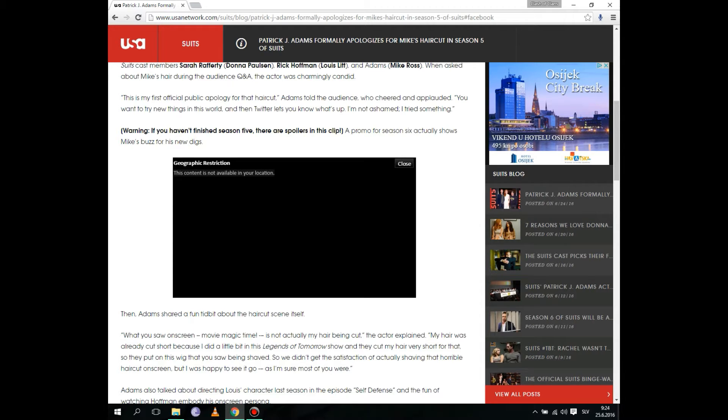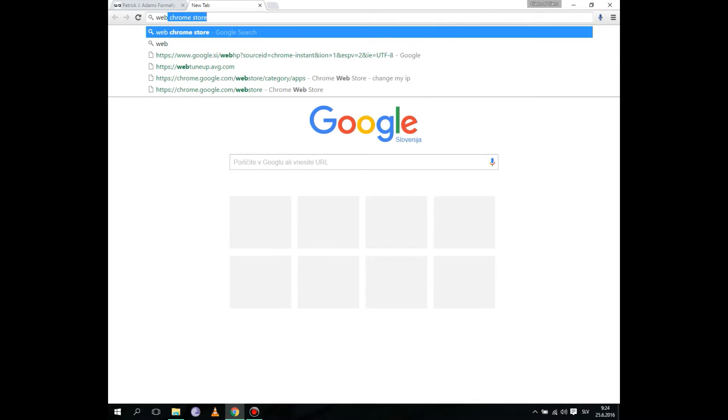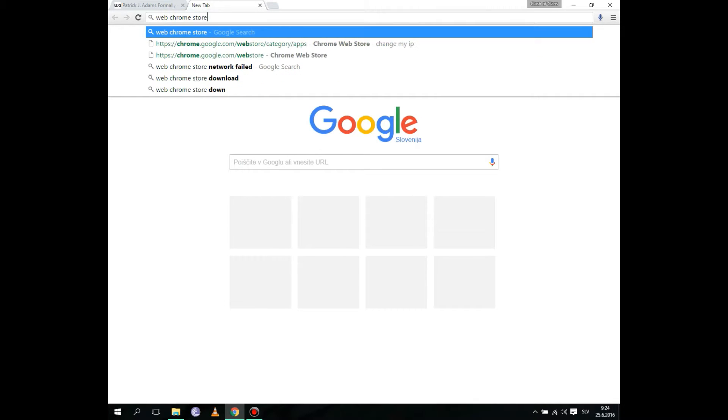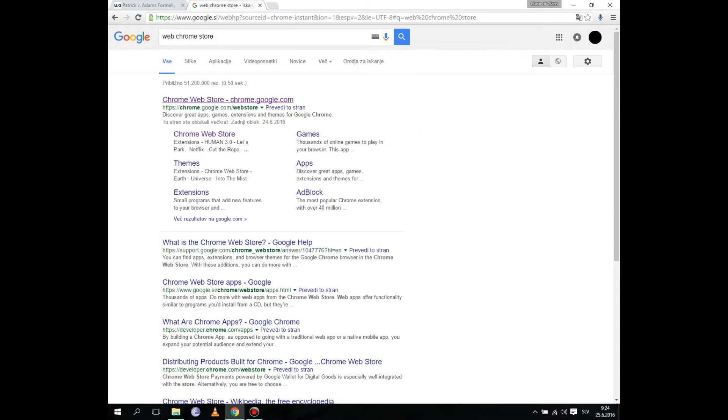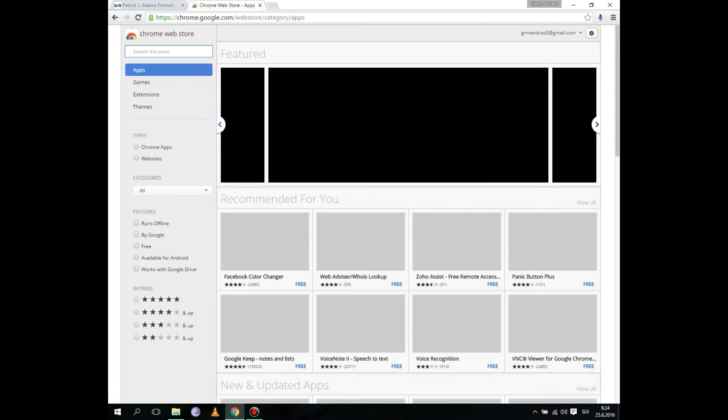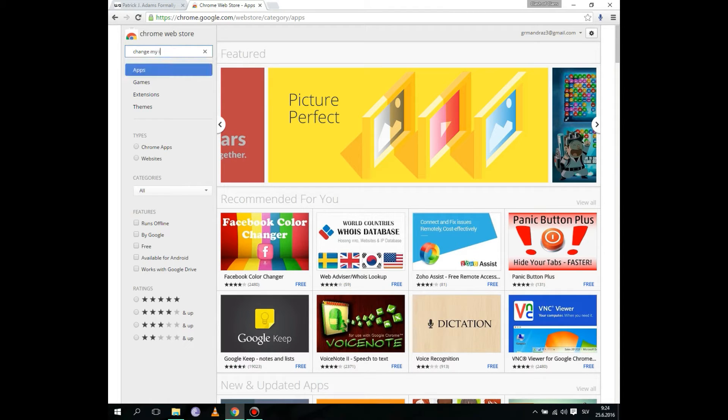Open a new tab and type 'Web Chrome Store.' Just open it and search the store for 'change my IP.'